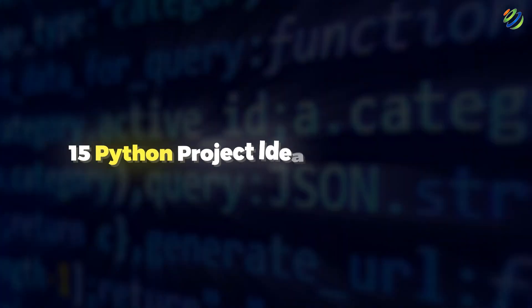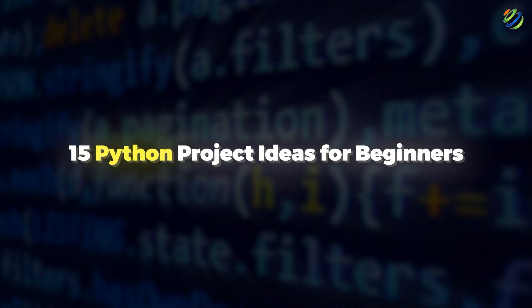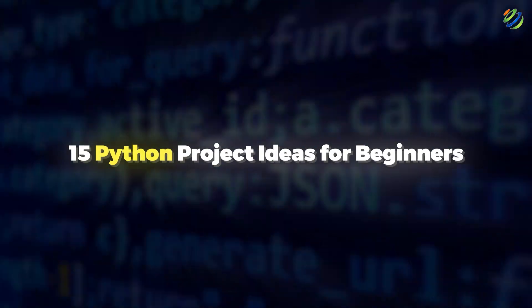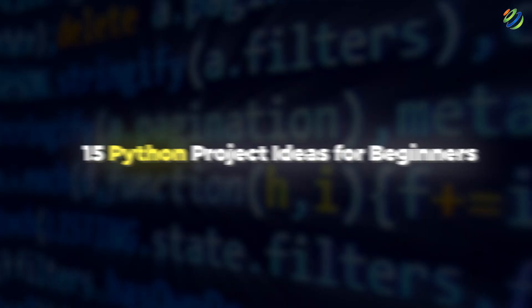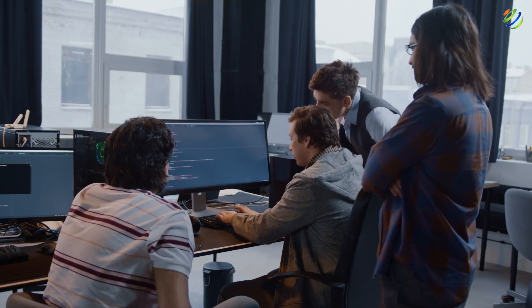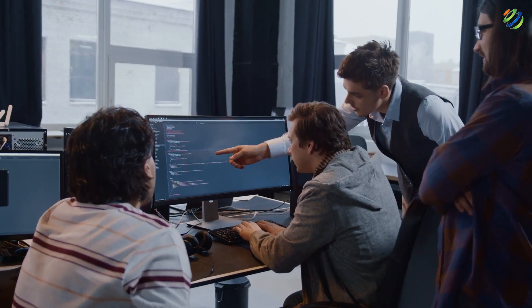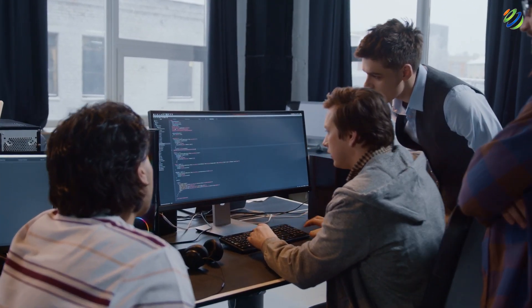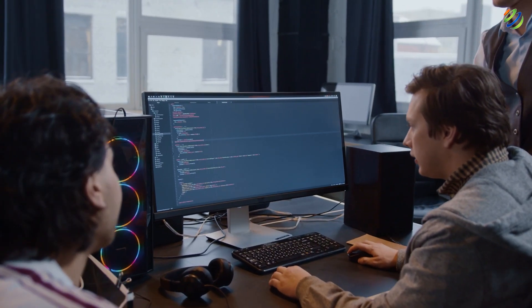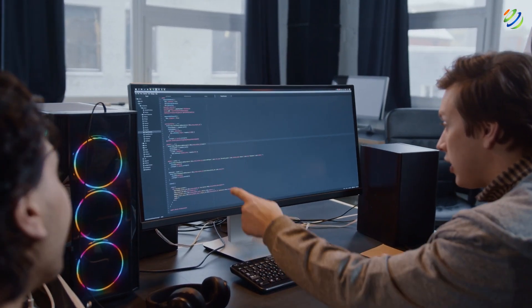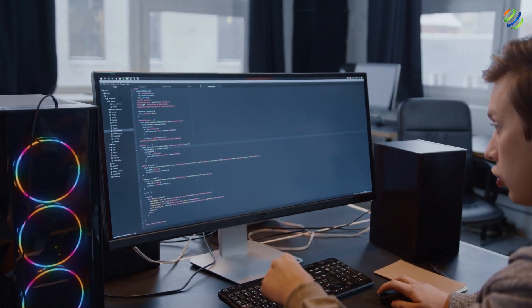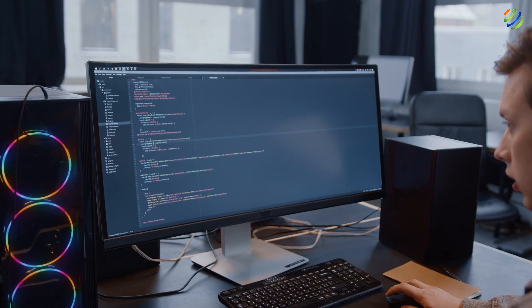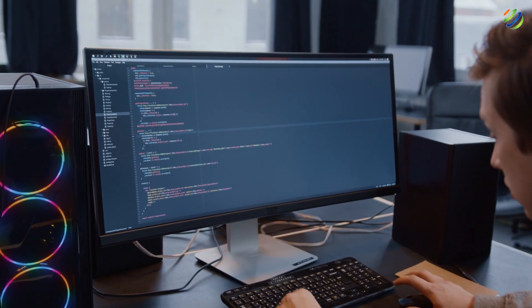In today's video, we are going to talk about 15 Python project ideas for beginners. Myself Mohamed Zubair and this channel is all about showing you how to become a highly paid IT pro really fast. So without any further ado, let's get started.